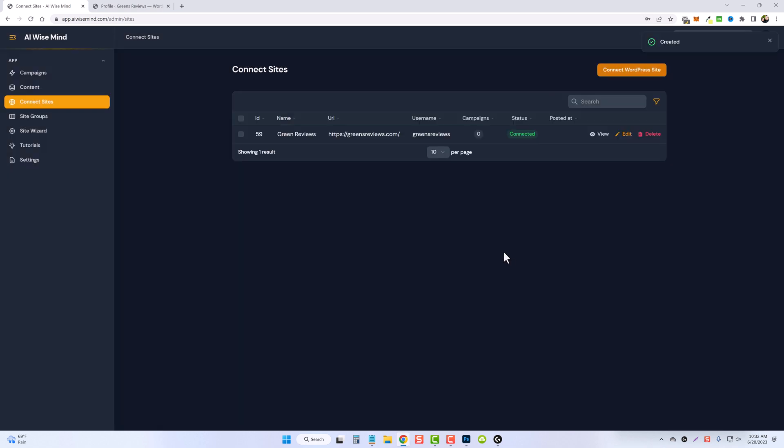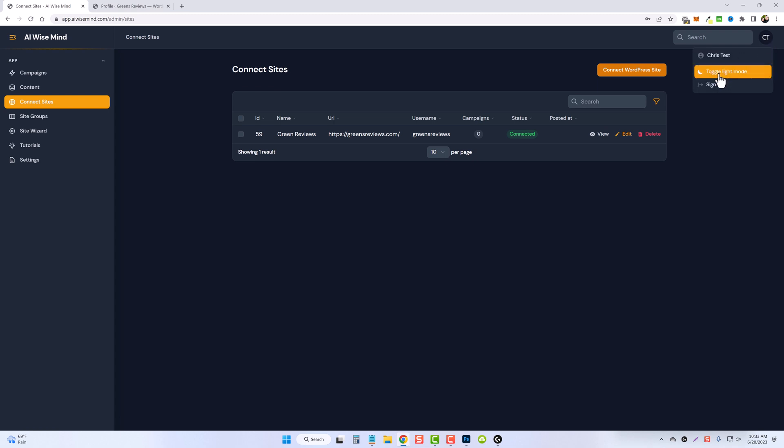If it doesn't connect, you'll get an error, but here you can see it is connected. Now also you'll notice that my screen here is dark. If yours is not, you can change it by coming up here to your profile and clicking on toggle light mode. And that's all there is to connecting your site.